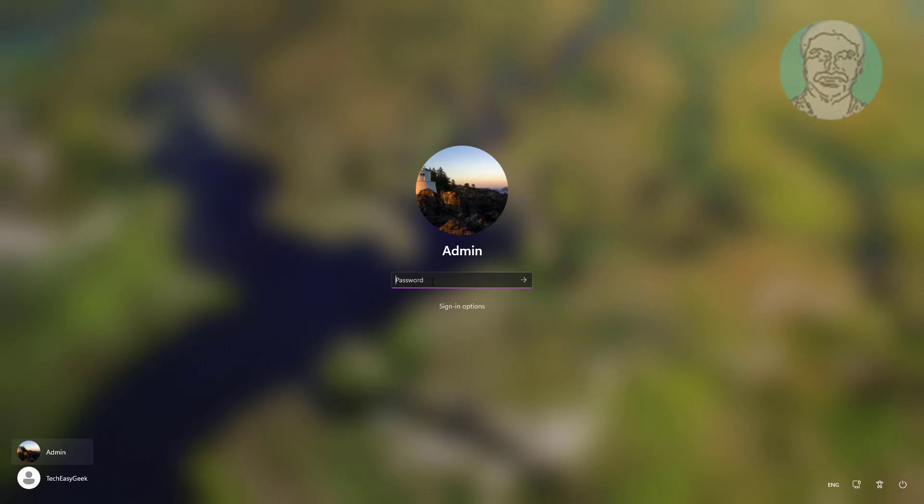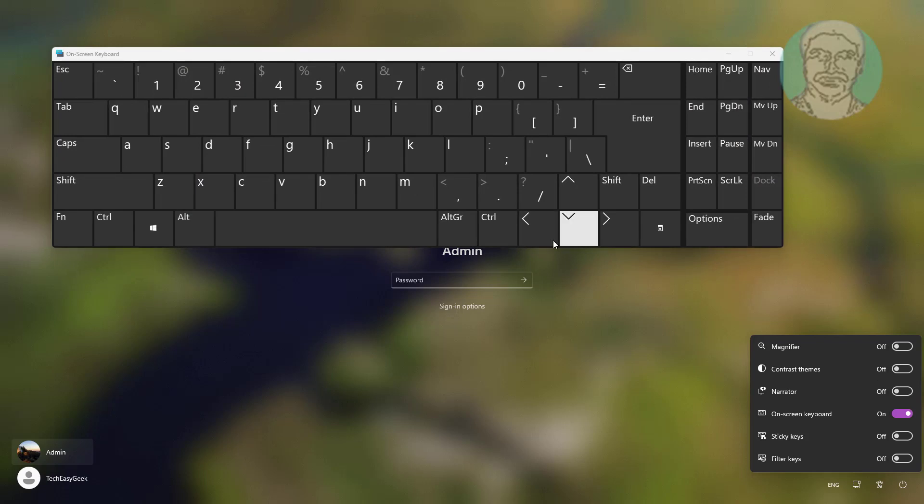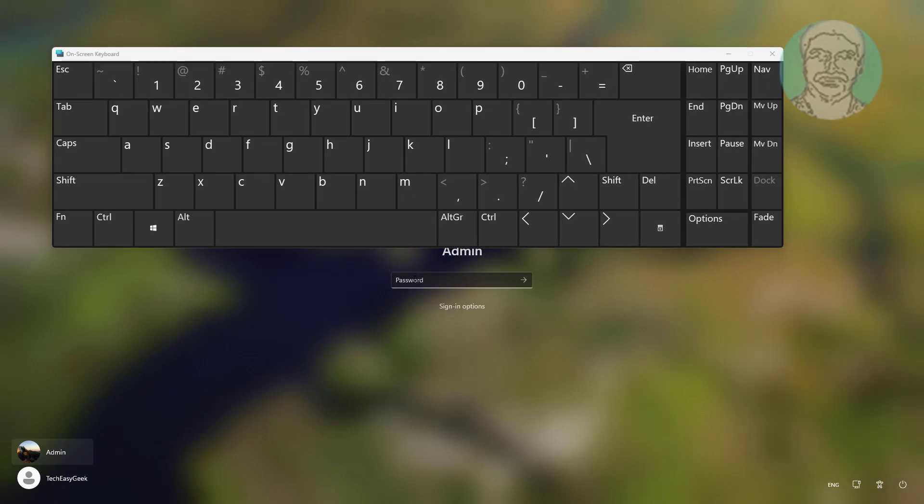Now I am using on-screen keyboard. Click Accessibility option, turn on on-screen keyboard. Type password using on-screen keyboard.